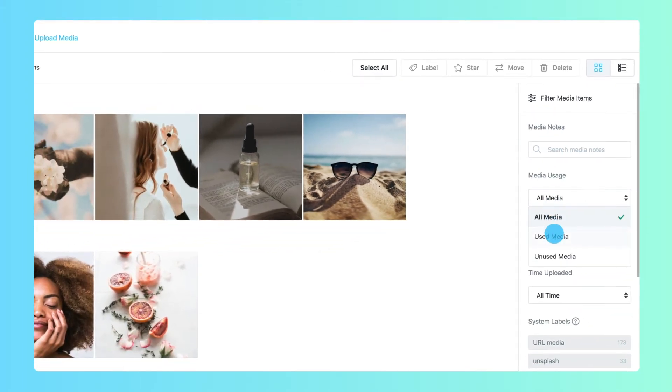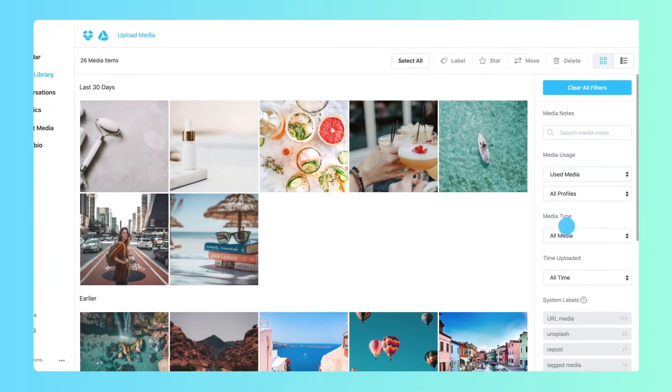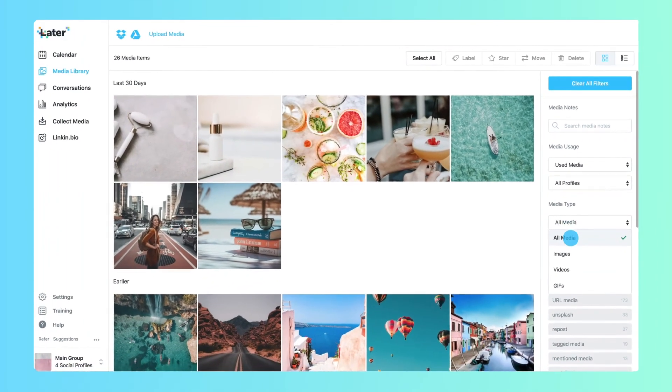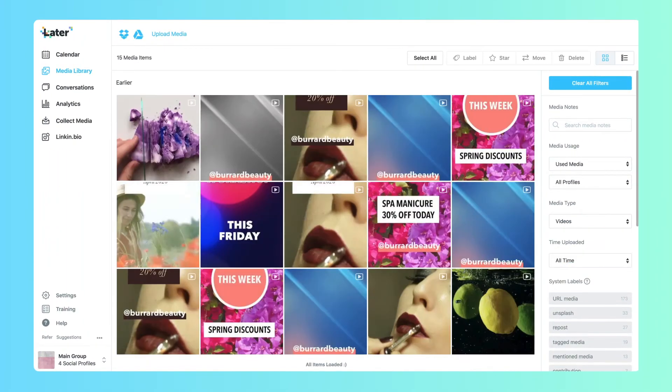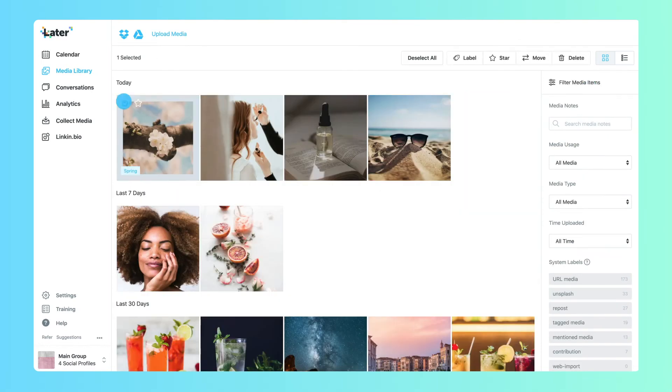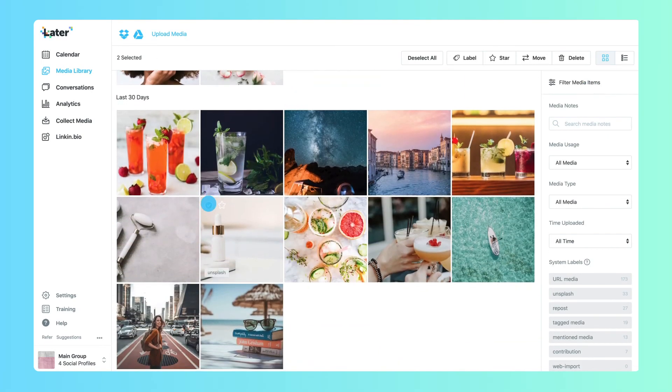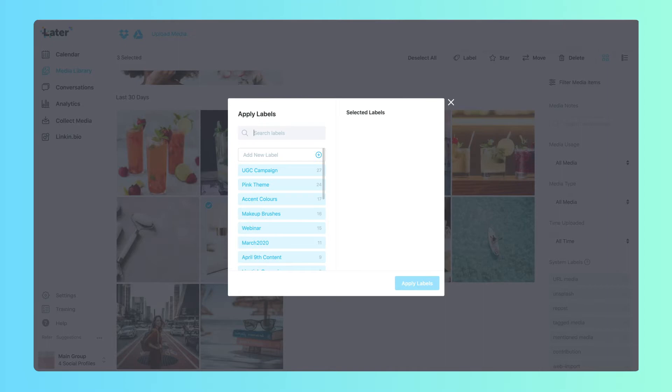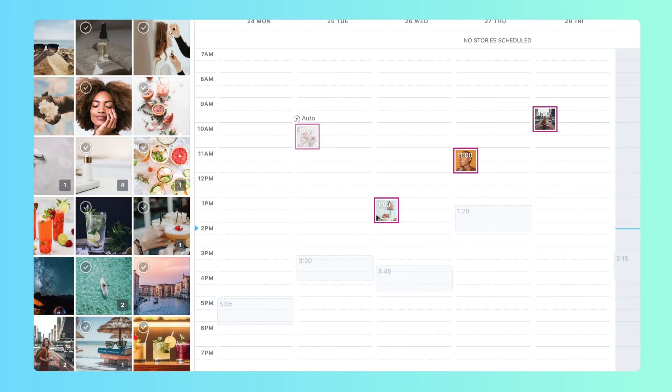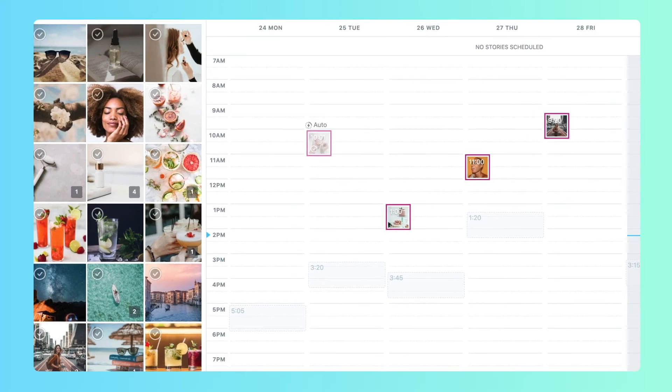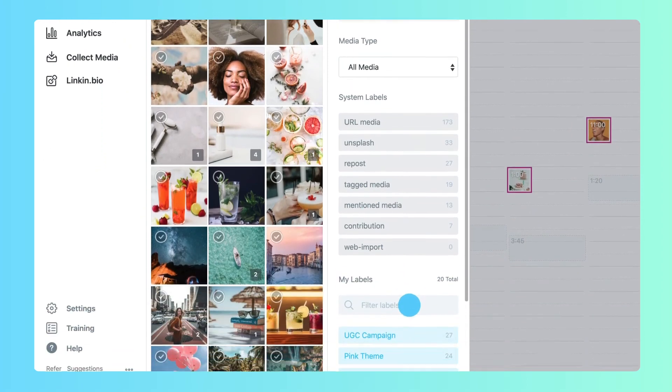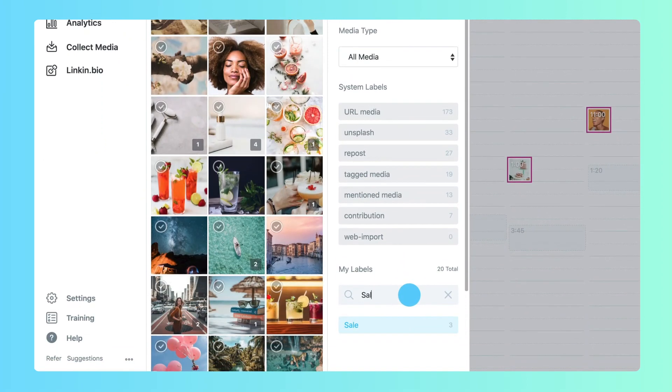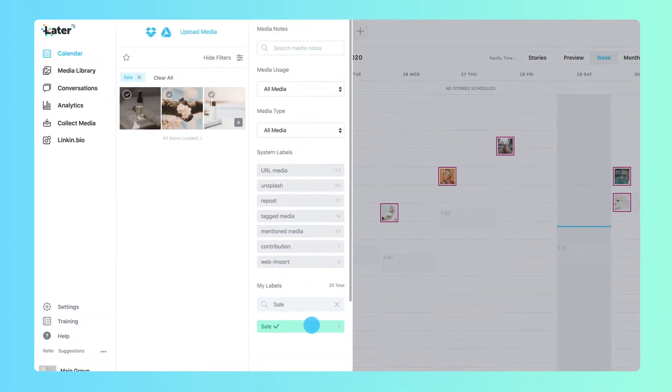By managing your media library from day one, you'll save time when searching for specific content to publish. For example, let's say you have a sale coming up. You can add product labels to your media items and search for any included in the promotion. This allows you to focus on the upcoming sale without spending unnecessary time scrolling through your media library.